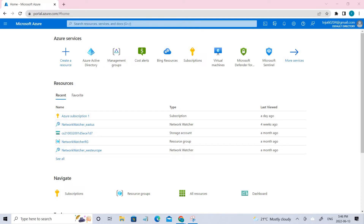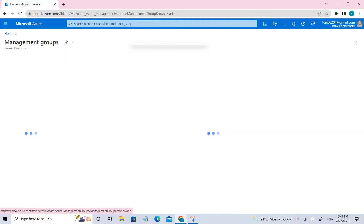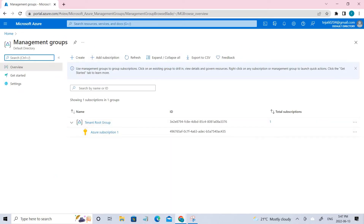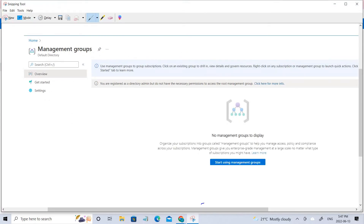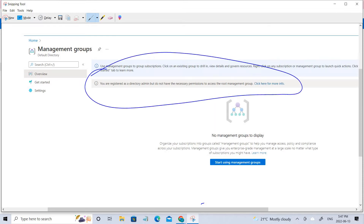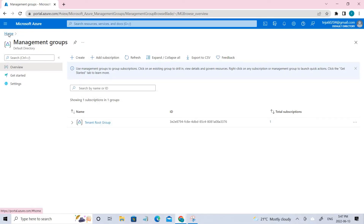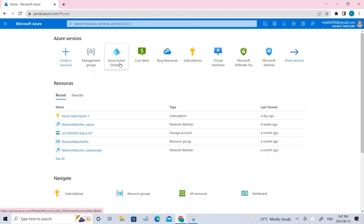Initially we have to create the management groups. Go to management groups and click that. Initially you'll see a message that says you are registered as a directory admin but do not have the necessary permissions to access the root management group. To solve this, we have to go back and click Azure Active Directory.